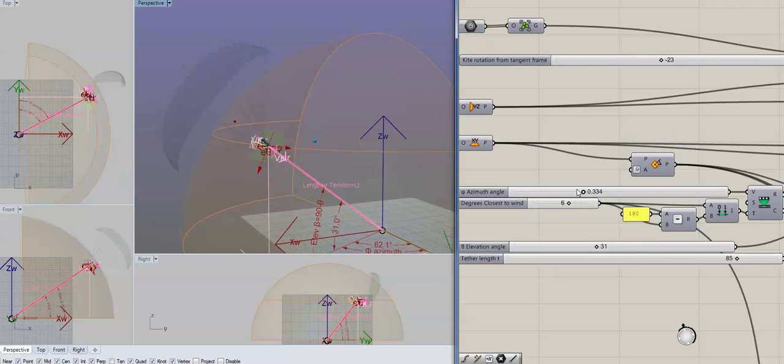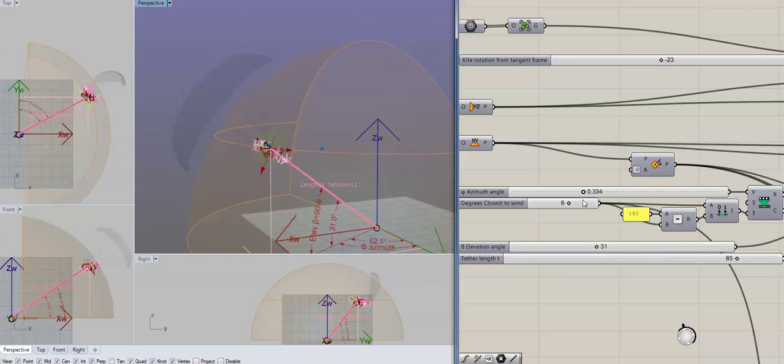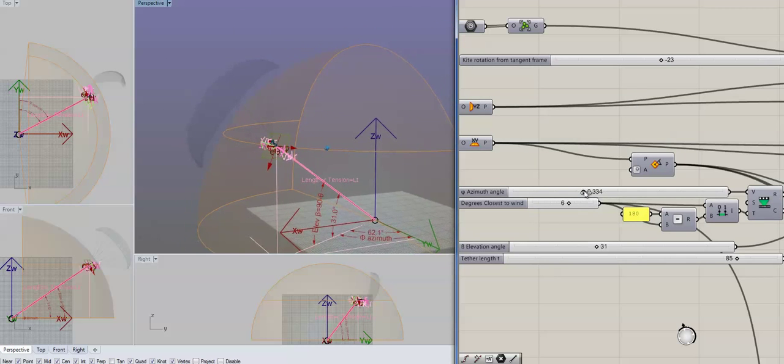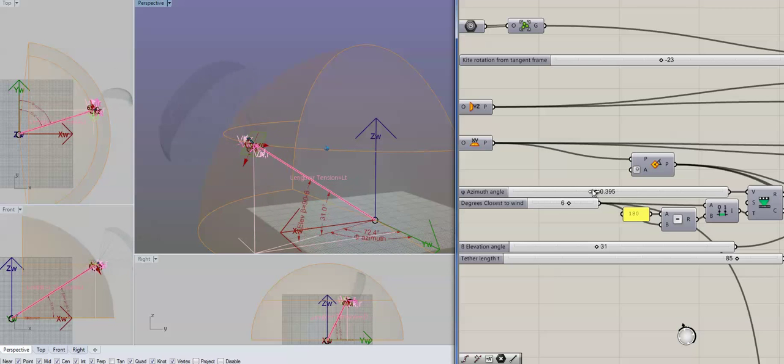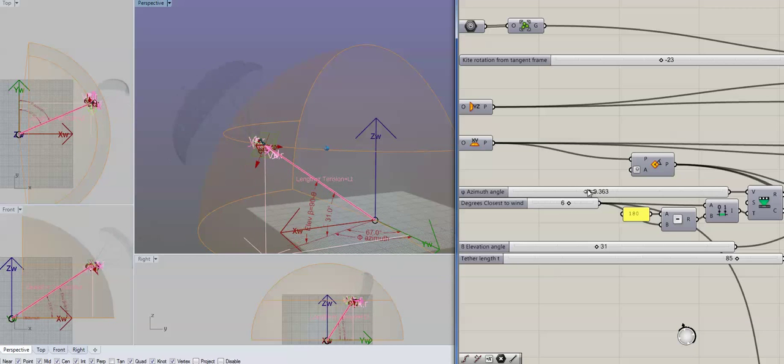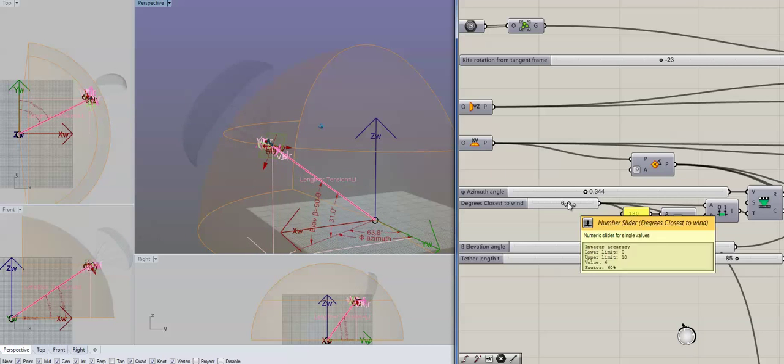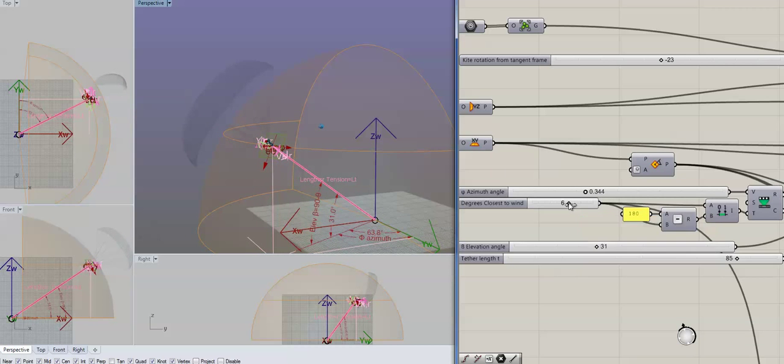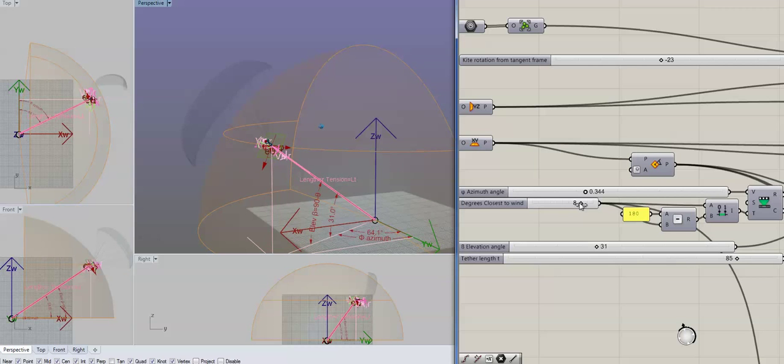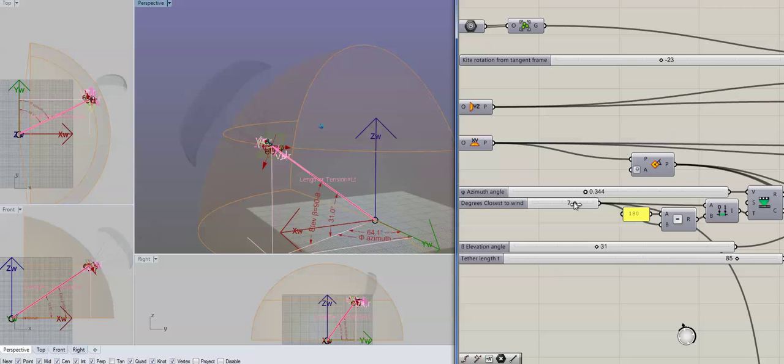So I created a parametric model as well so that we can change all of these and just keep it all. This changes how close to the wind the kite can fly. You see that changes the angle of the overall dome that it can fly within the wind window there.